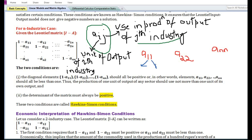A₁₁ tells us the unit of output of the first commodity used as input in the production of the first commodity itself. A₂₂ is the unit of output of the second commodity used as input in the production of the second commodity itself. Aₙₙ is the unit of output of the n-th industry used as input in the n-th industry itself. Therefore a₁₁, a₂₂, ..., aₙₙ should all be less than one.